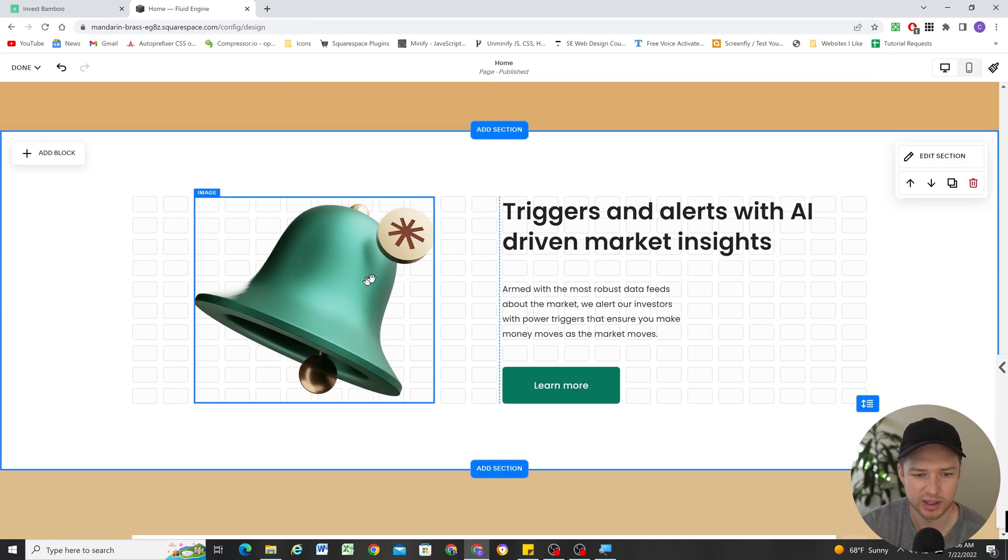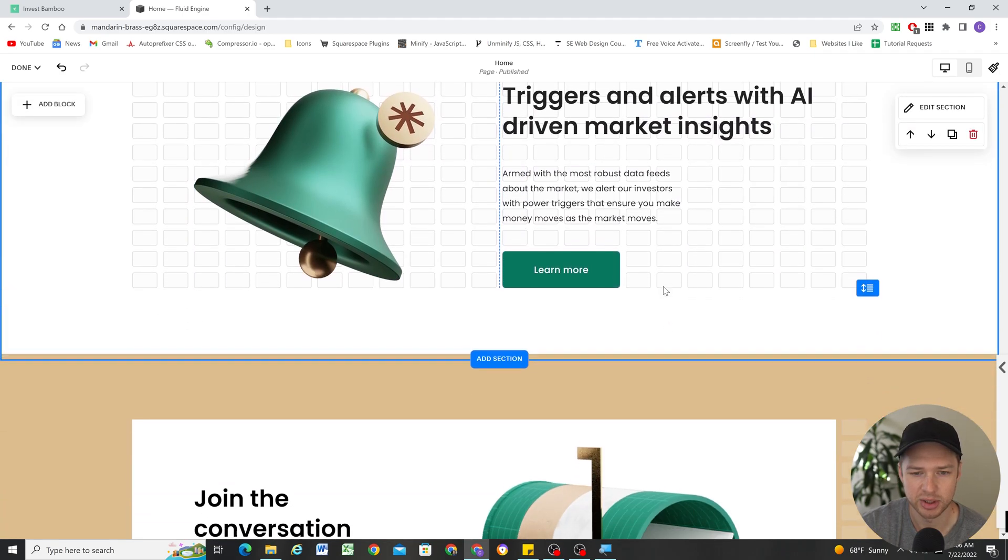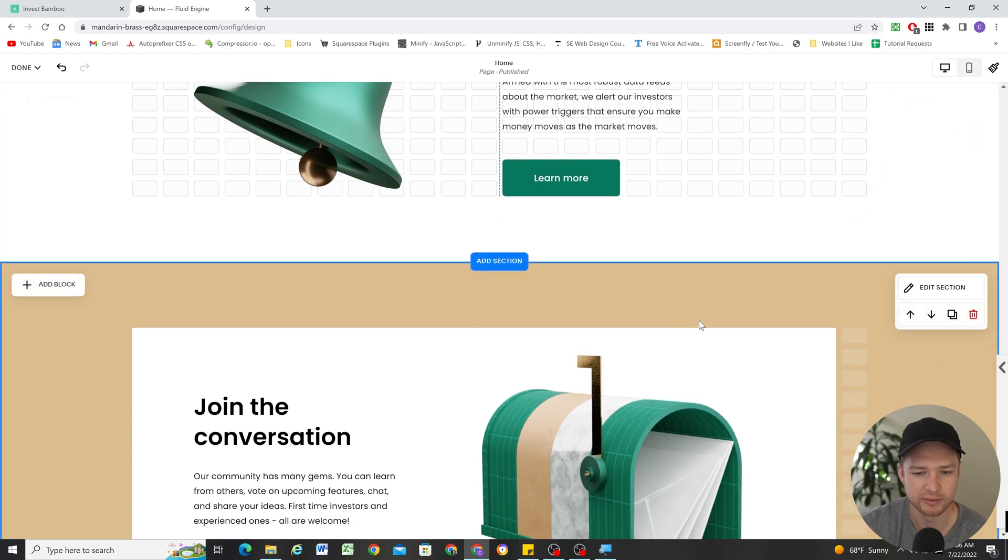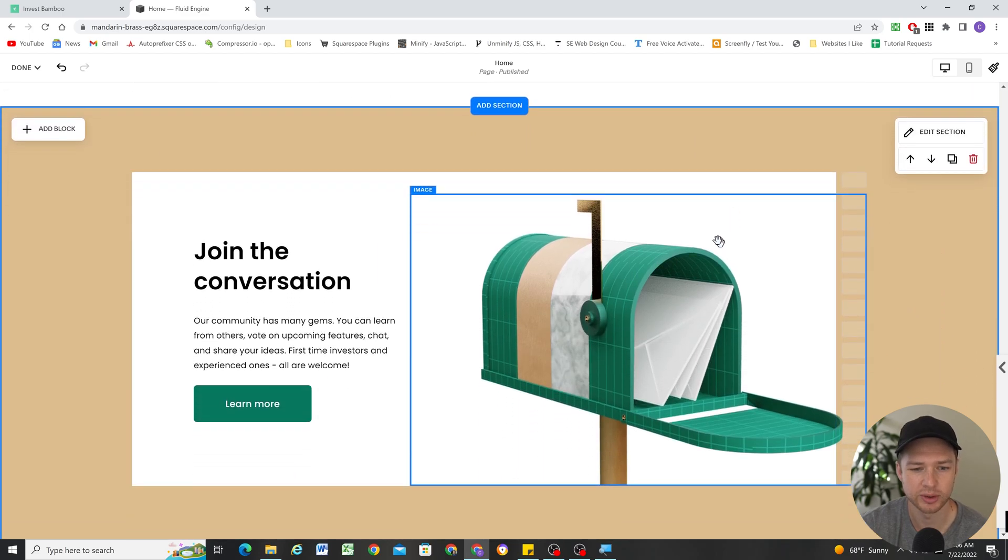Here, we just have the image of the bell on the left, and then text and button blocks on the right. Very straightforward.